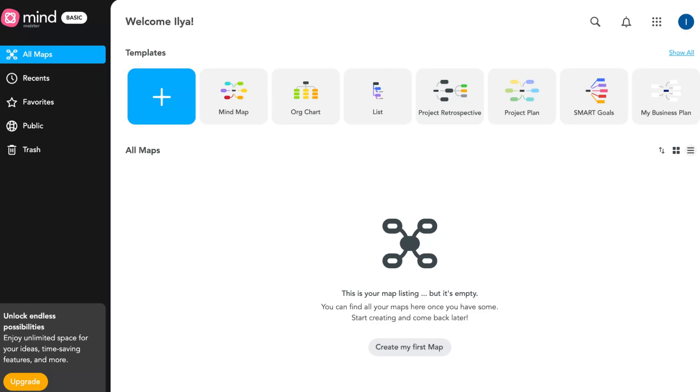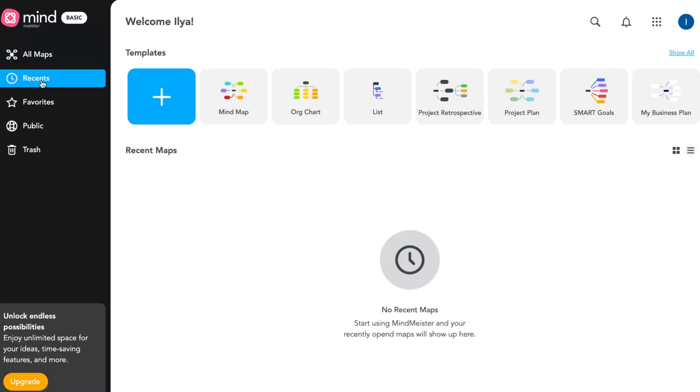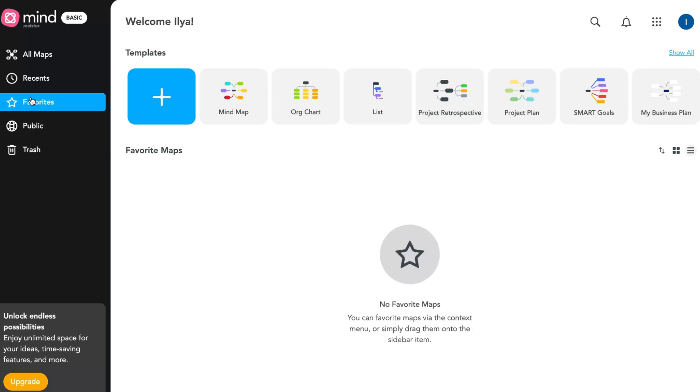On the left side we have folders. 'All Maps' shows all maps - shared with us, created by us, recent maps. If we have a lot of maps, we can discover our use history. Favorites lets us mark some maps as favorite to not lose them and make it easier to access.